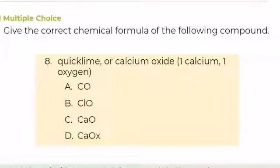Number 8. Give the correct chemical formula of the following compound: quicklime or calcium oxide, composed of 1 calcium and 1 oxygen. A. CO, B. ClO, C. CaO, or D. CaOx. What is your answer?